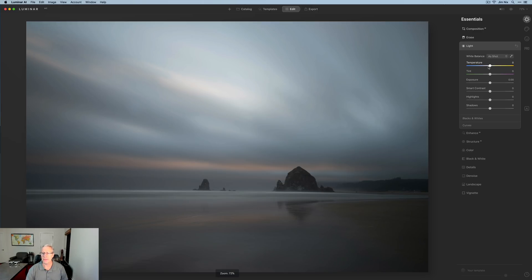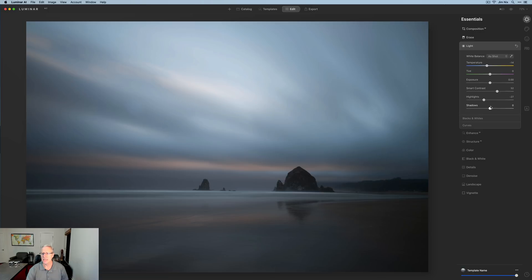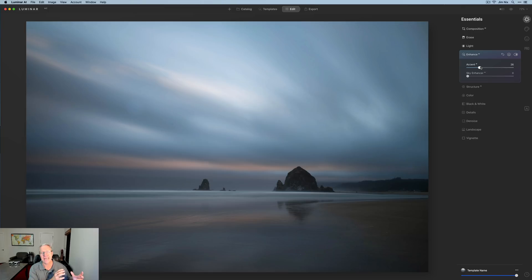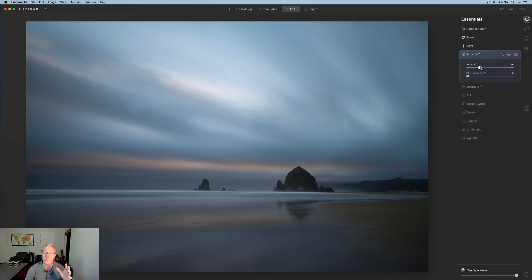I can go into Light and make things a bit cooler, add smart contrast, pull down highlights, pull up shadows. Then I can pop into Enhance AI which has Accent AI in it. It was called Accent AI in a previous version, then AI Accent in Luminar 3 and 4, and now it's Accent AI again — but the tool is there, it's amazing, and it's doing great things on my photo.